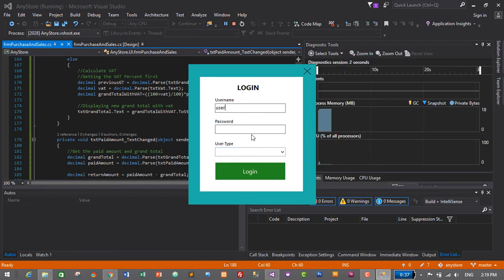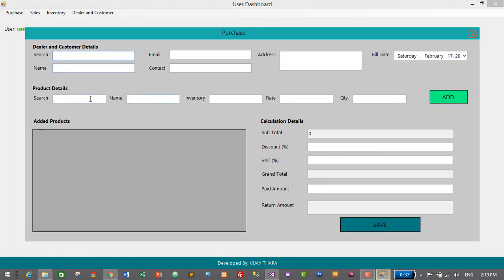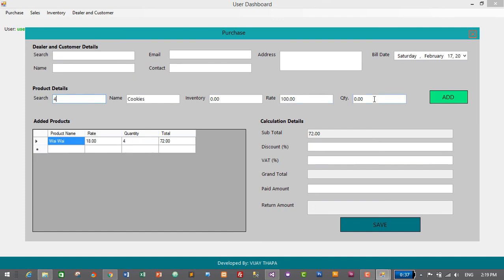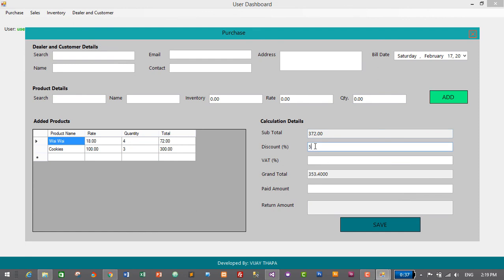Login: username 'user', password 'user', user type is 'user', login successful. Purchase — search for product two, add product four, then three, add. Calculate discount — three to five percent discount, then thirteen percent VAT. Calculated grand total is 403. Now the customer pays 500 rupees, so the return amount is 96 rupees. We have successfully calculated the grand total after discount and VAT, and also the return amount.